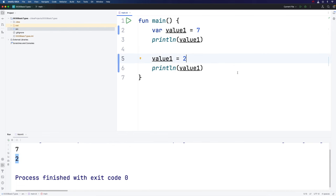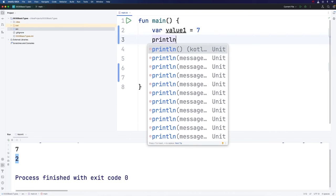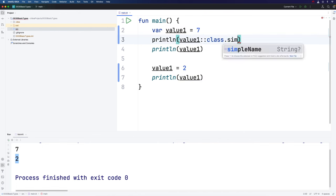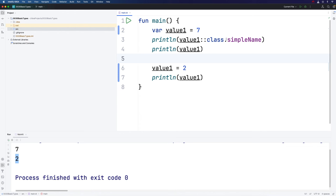Now what I can't do is change it to, for example, 2.1. Why is that? Well, Kotlin is a strongly typed language. That means that all variables in Kotlin have a type, which we could also refer to as their class. Let's take a look at the type of the value1 variable here. I'm going to print value1 double colon class, then dot simple name.